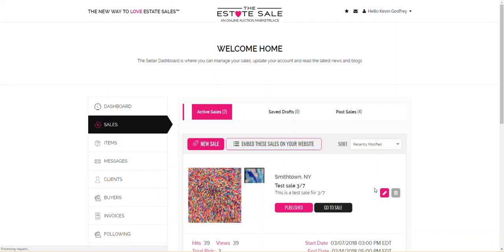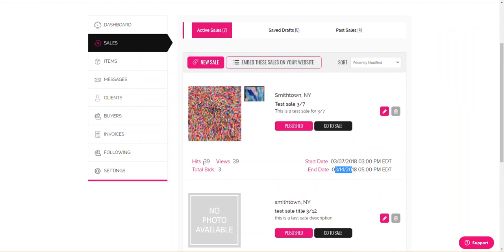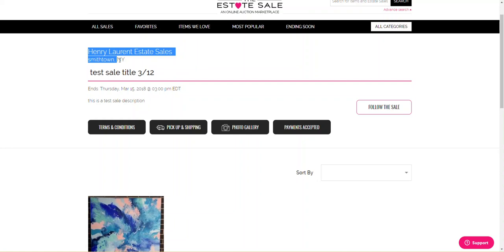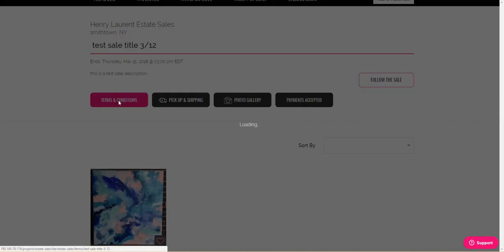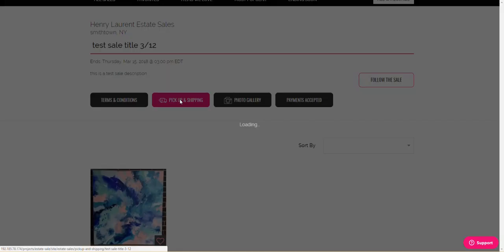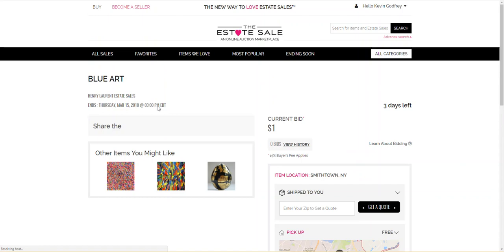And let's see what happens. So, it goes into my active sale. Again, this will be a photo. So, now this is actually a previous active sale. That's my test. It's from $3.7 to $3.14. I have 39 hits, 39 views, and total three bids. I can go to my sale right here. It'll take me to the main sale page. Henry Lawrence State Sales, Smithtown, New York. Test sale. And here's my one item right here. So, they can click on the terms and conditions there. It will be in the individual lots, but if you want to share this link of the actual sale page, then it's pretty pick-up-and-shipping available. Photo gallery. You can also just share the photo gallery, and when you click on the image of the photo gallery, it will take you to that individual item.